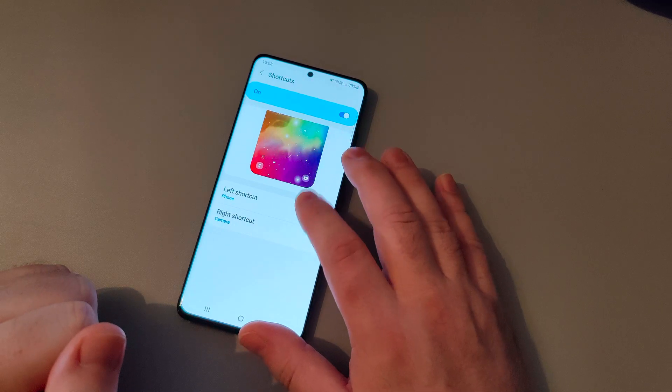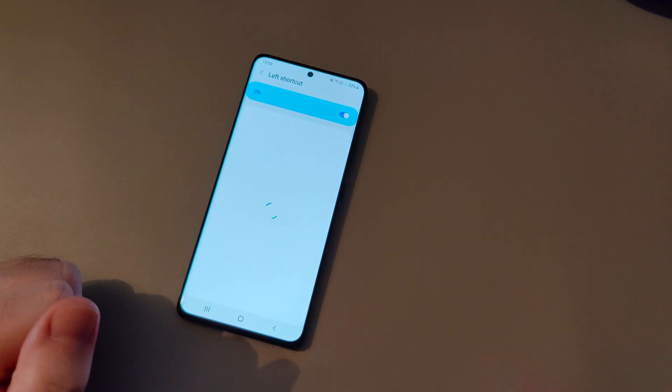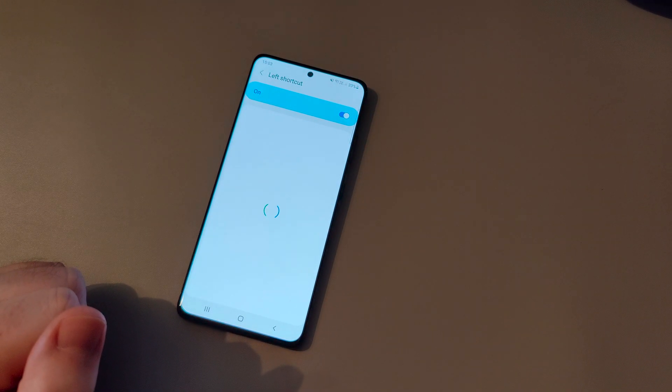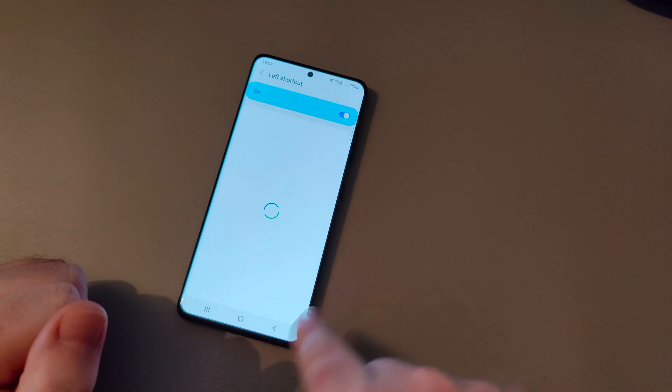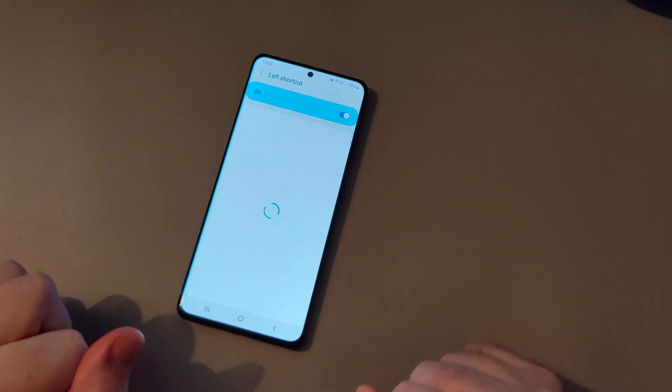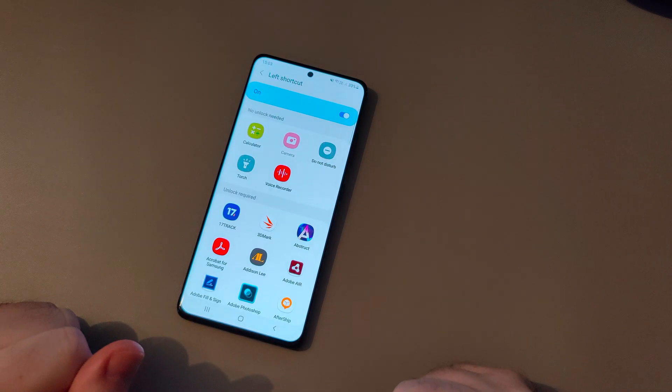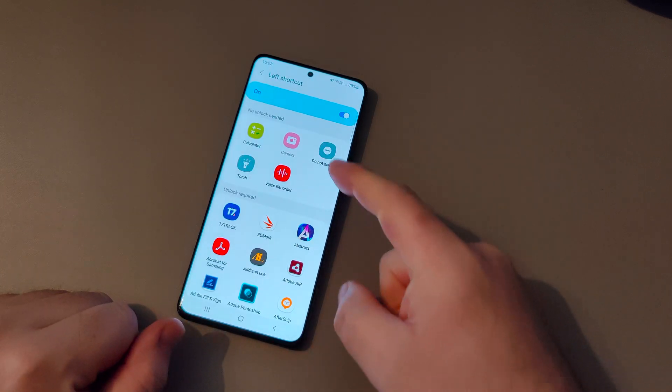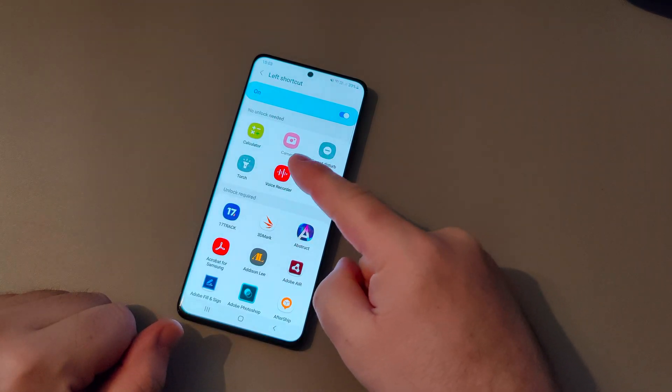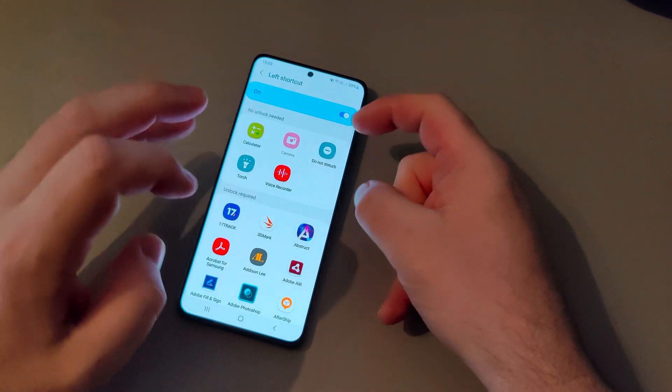That's on the left hand side. Press that and Samsung will give you some options here. We've got some default ones — stock apps.